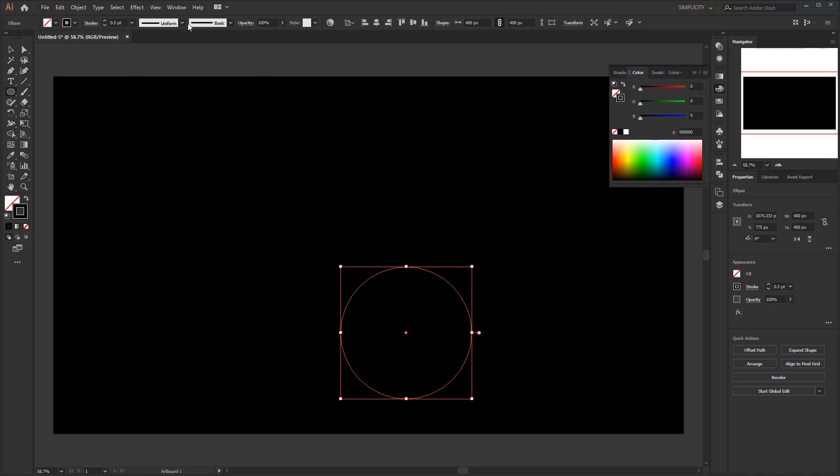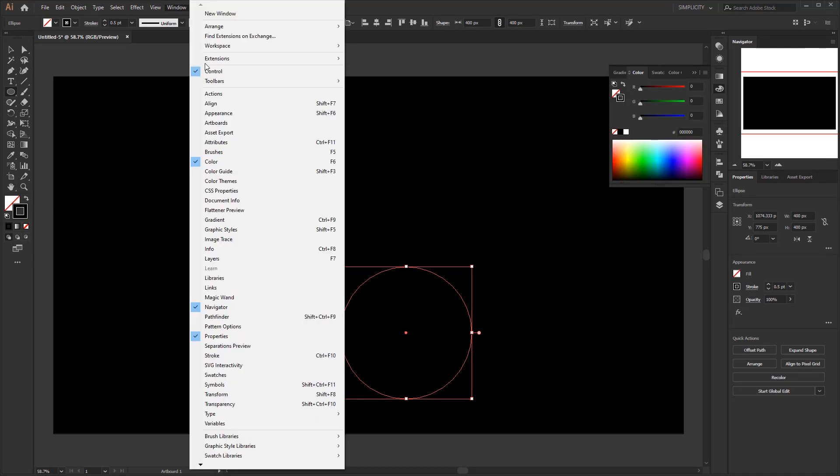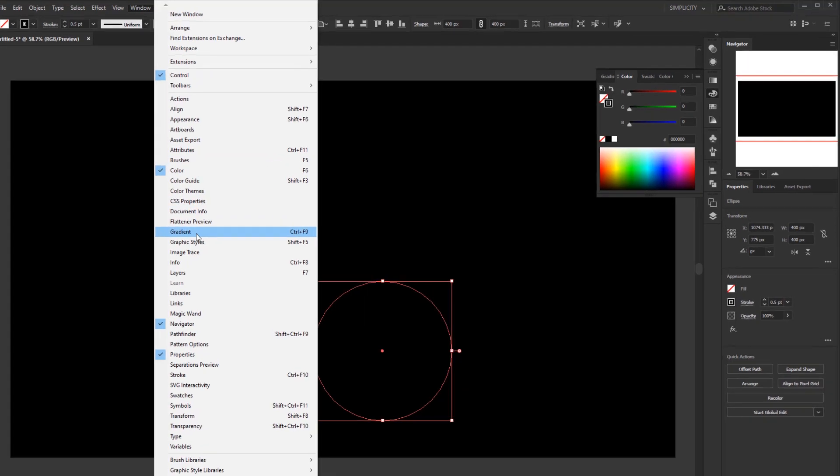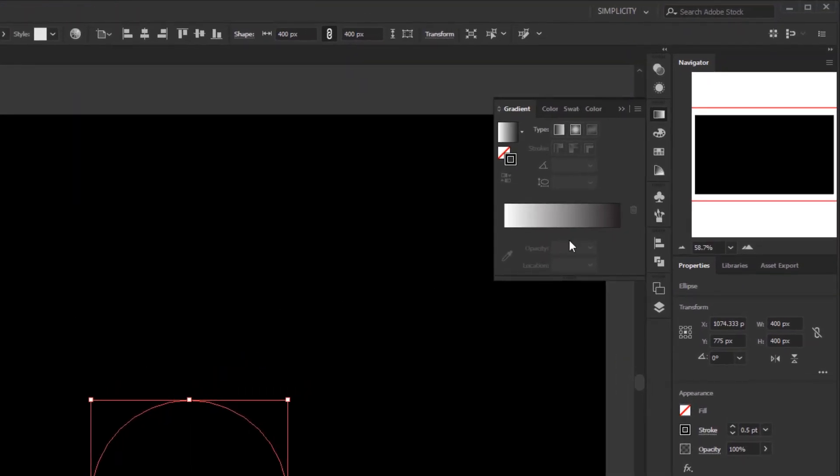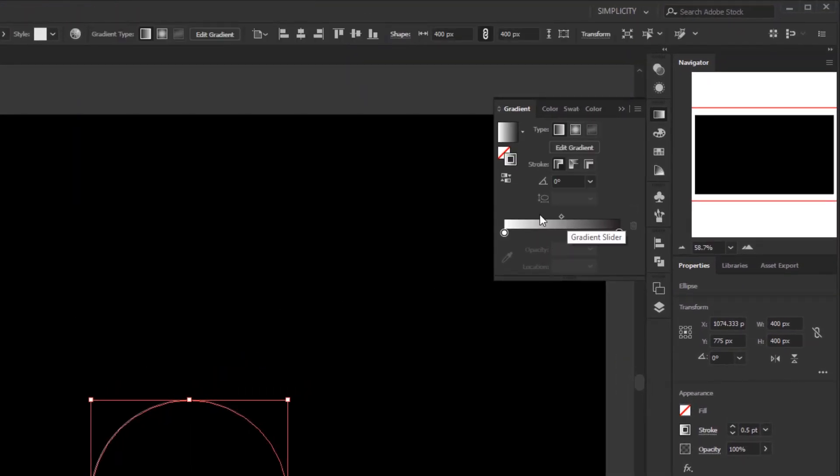Open the gradient panel in the window menu. On the gradient annotator, change the colors of these two color stops to light gray.